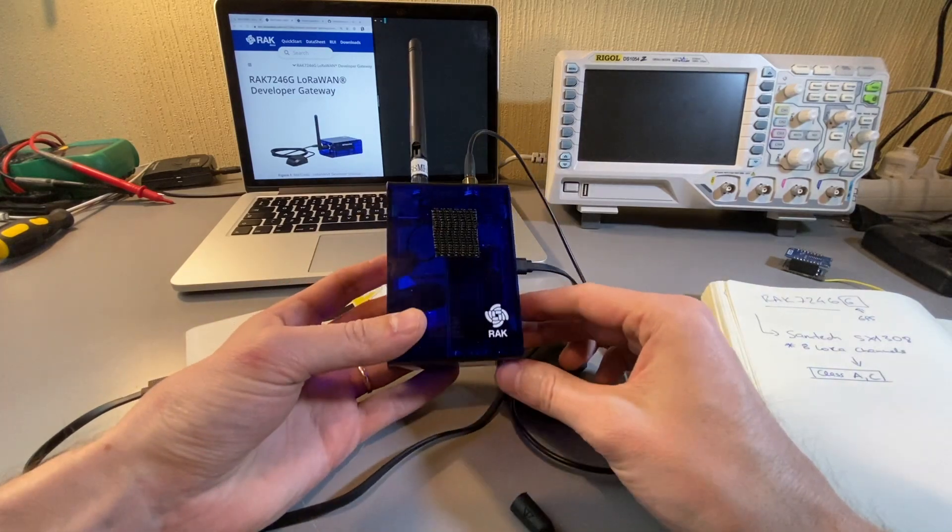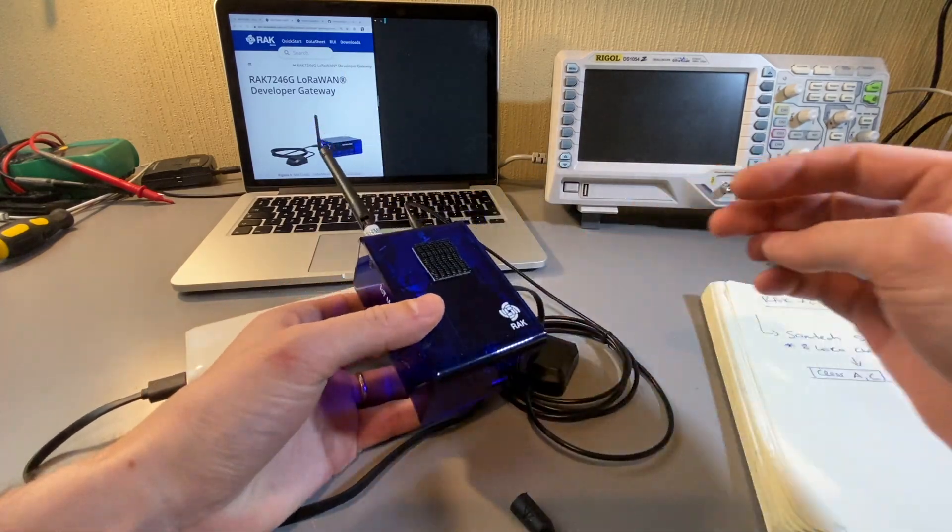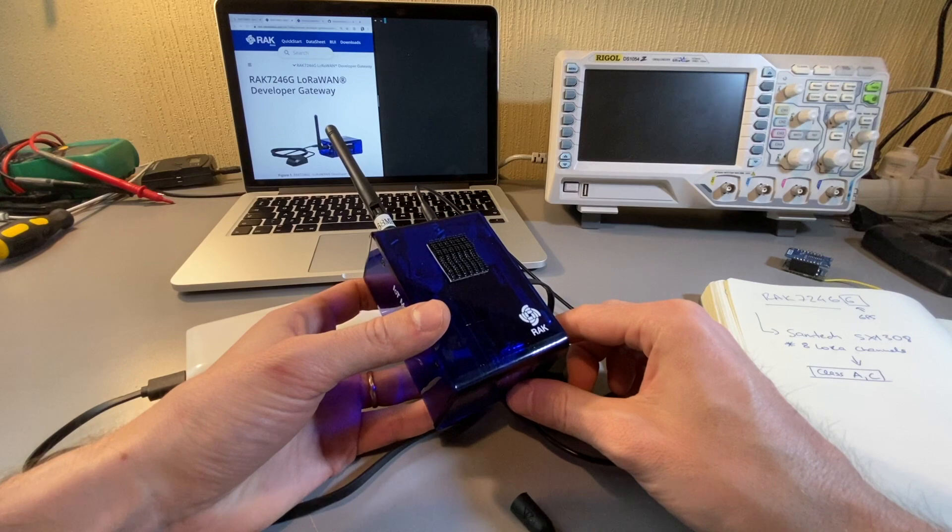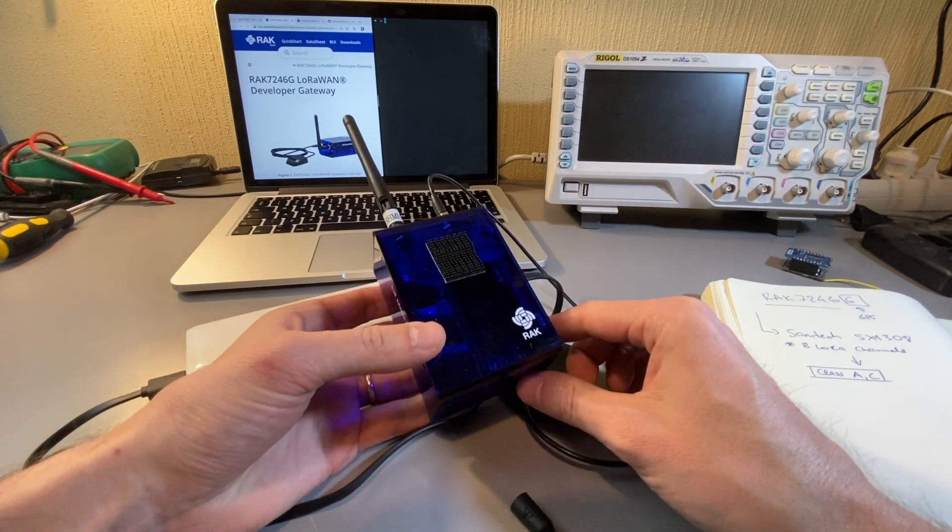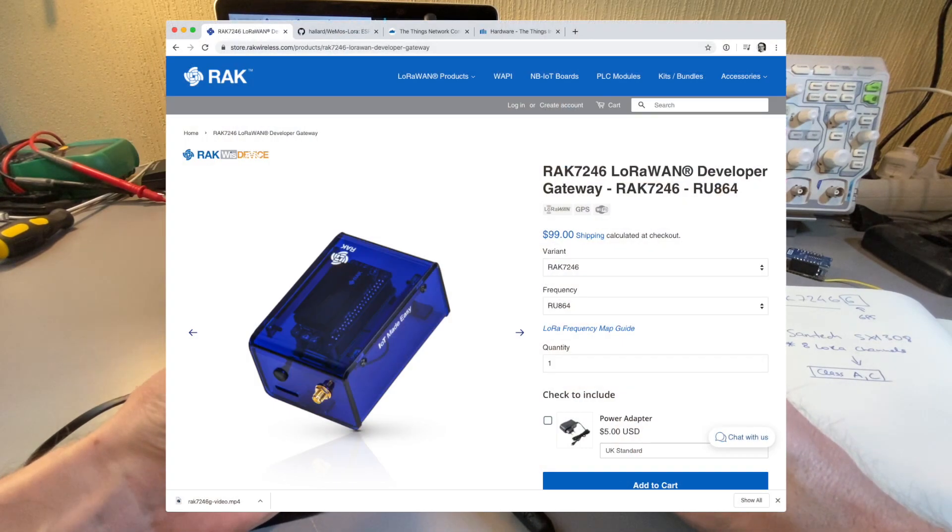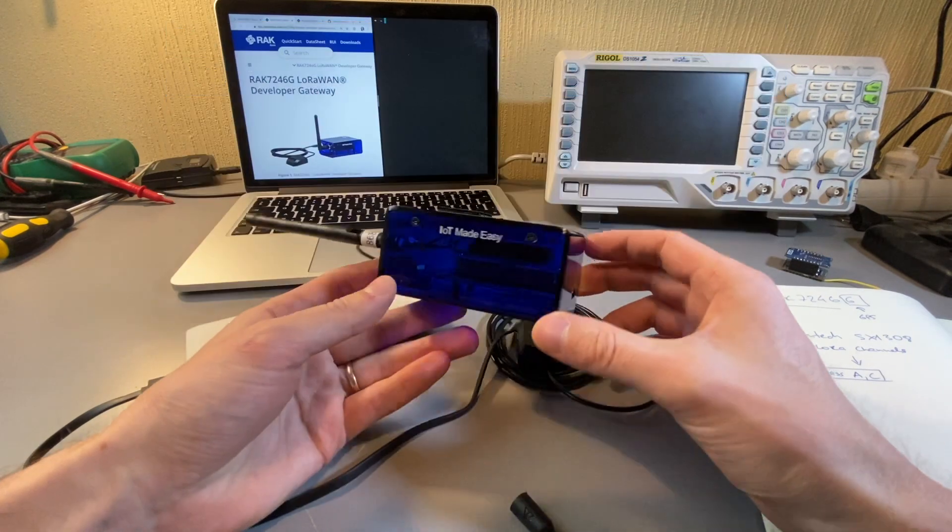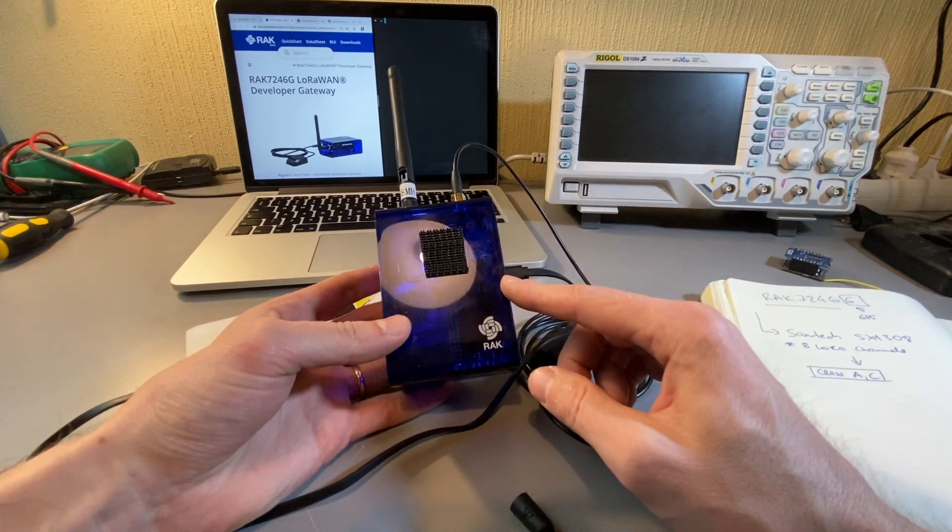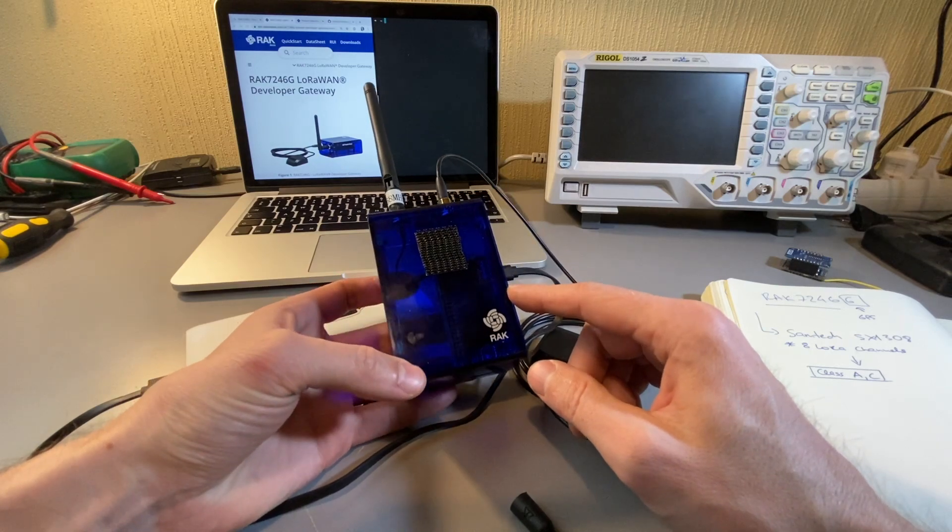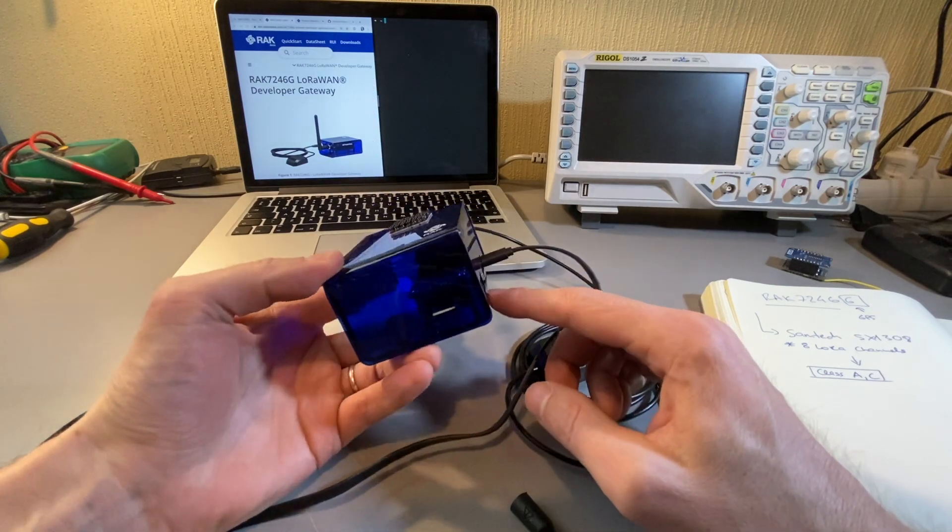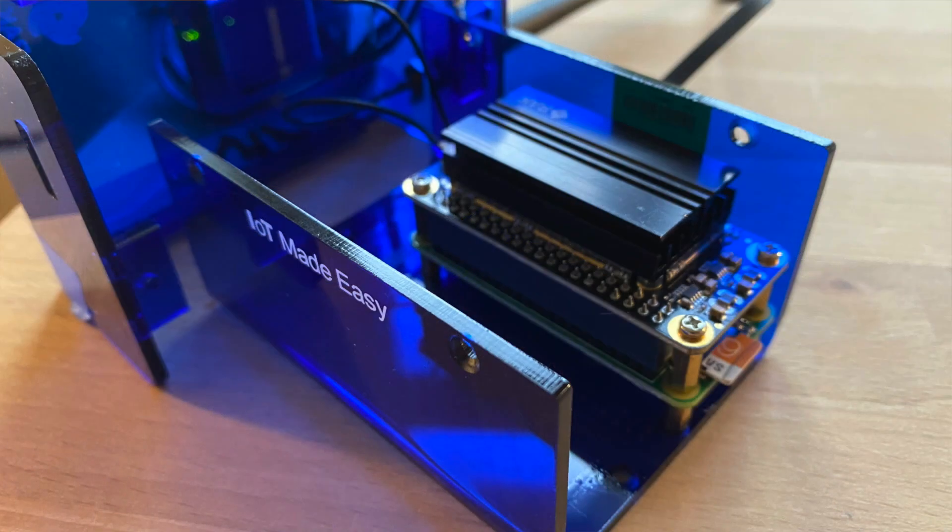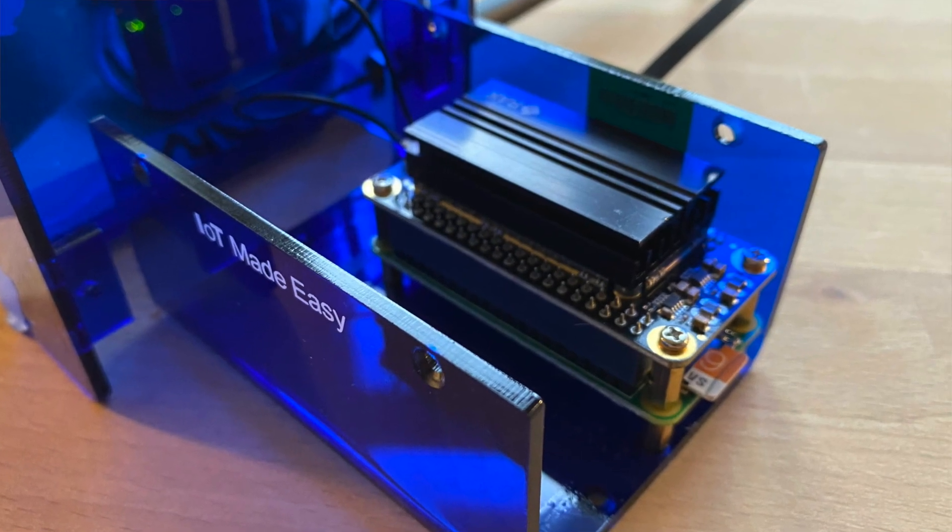All right, so welcome to this really quick review of the RAC 7246 LoRa 1 Gateway that came out just a few weeks ago. The unique thing about this one is that it's the full eight-channel gateway, so it's Class A and C compliant.